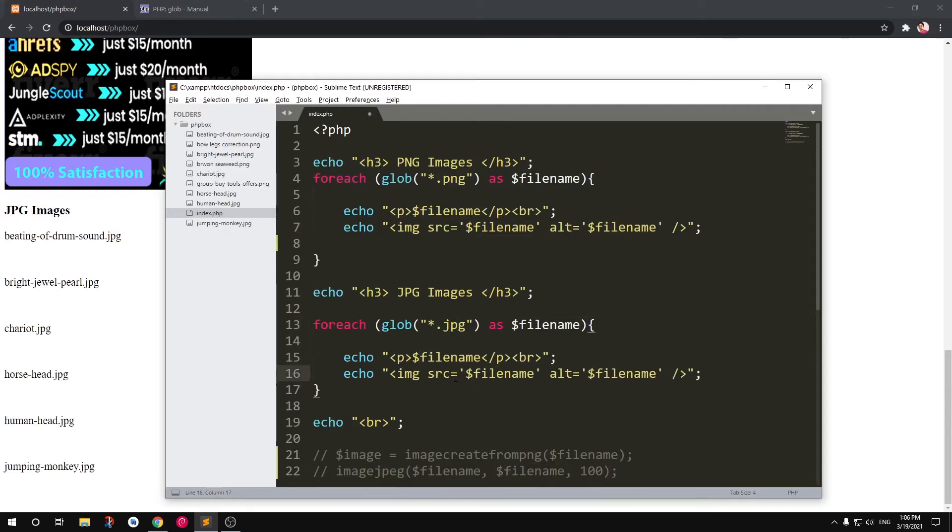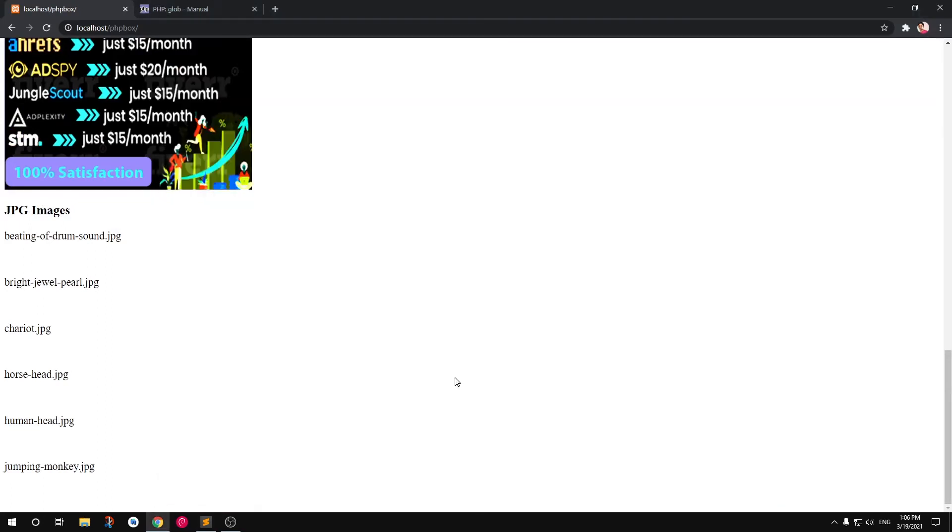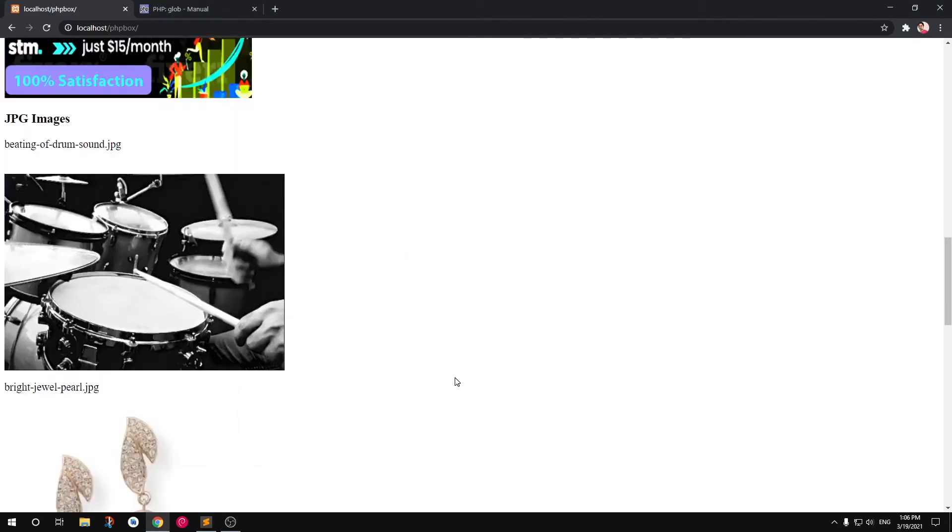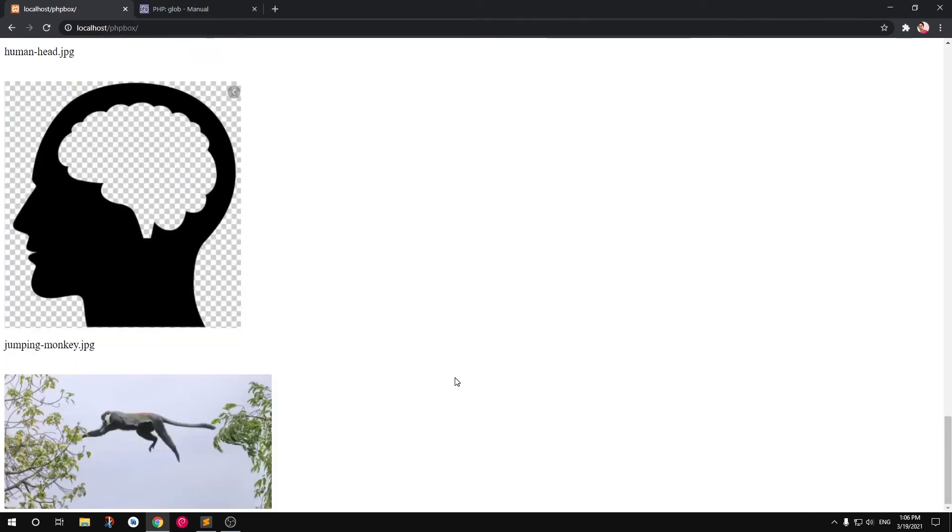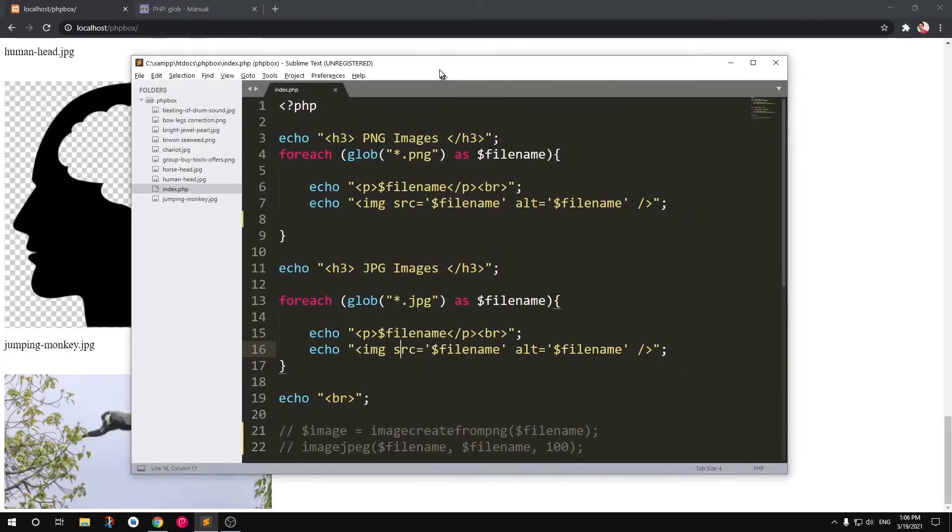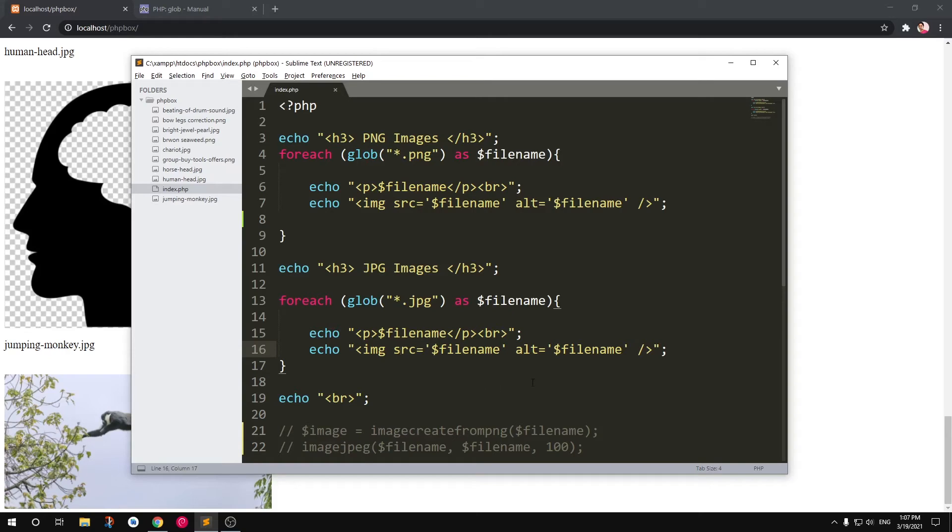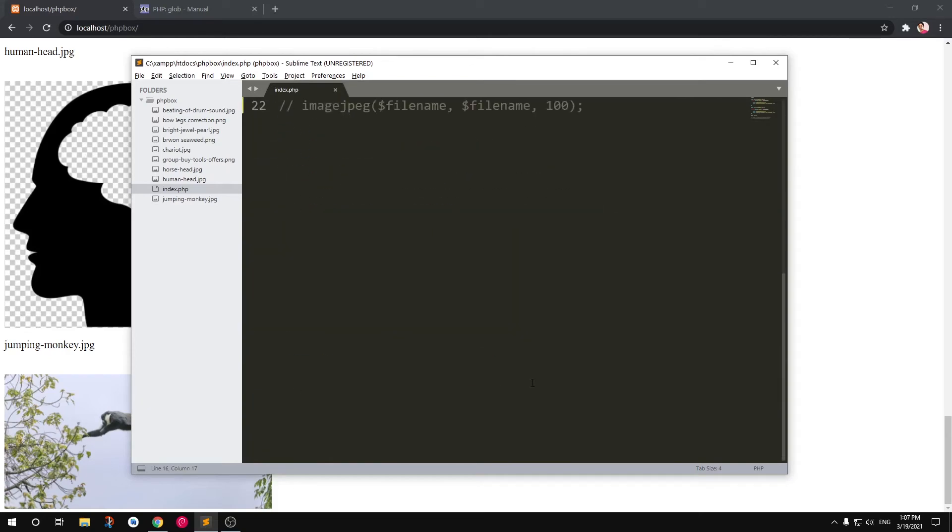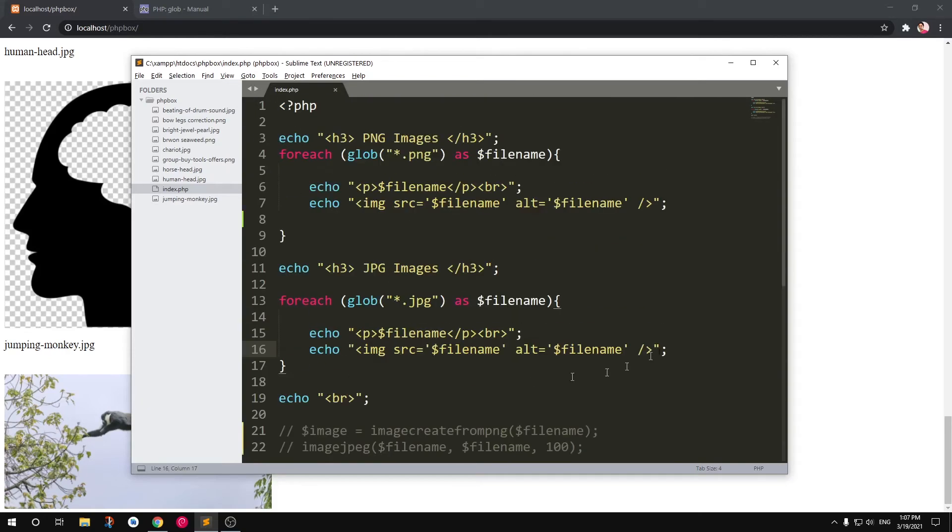So I'll go ahead and uncomment it, and this starts displaying the images. So you can do a lot of things with just these two lines of code. And the other thing a lot of people do...